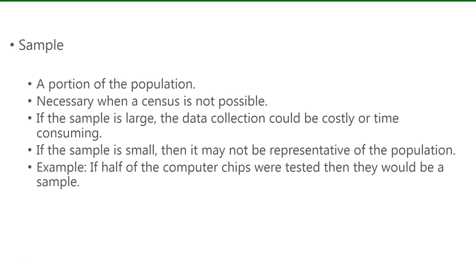A sample is just a portion of the population. It doesn't include everyone or everything, and this is necessary when a census is not possible because of cost or time constraints.